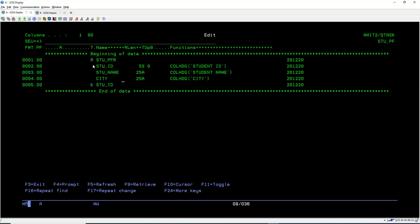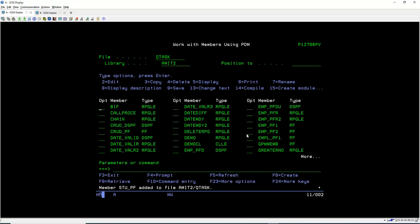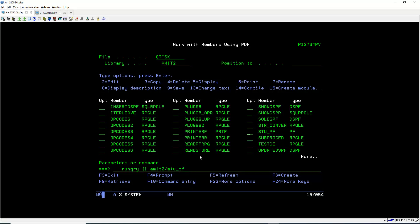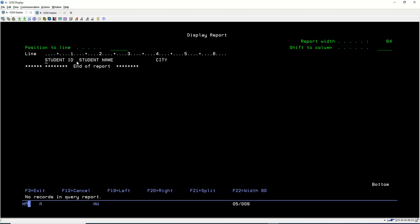Our PF now contains one record format name, three fields, and one key — Student ID. To save the file we use the file command to save and exit. After pressing File, the PF STU_PF is created. To compile it we press 14 and Enter. To verify, we run a query with library name AMIT2 and PF name STU_PF. We can see our new PF with three fields: Student ID, Student Name, and City. The column heading allows us to see the full description of each column.